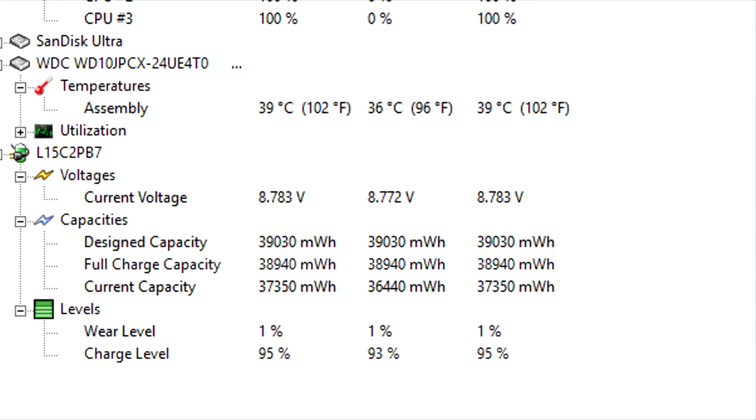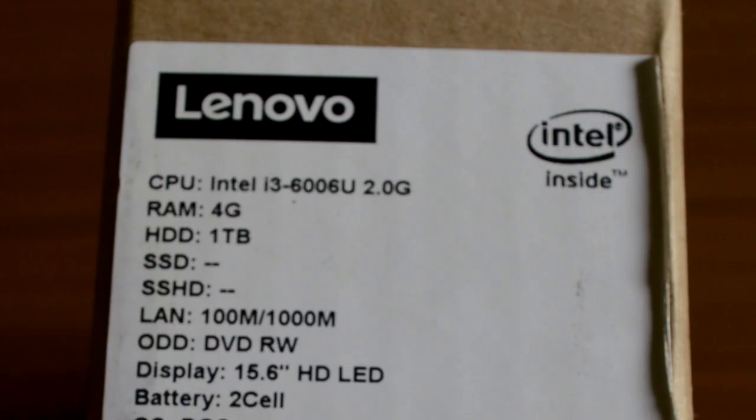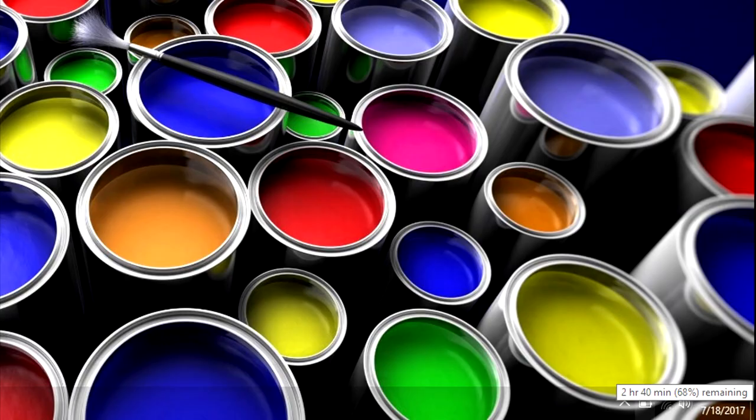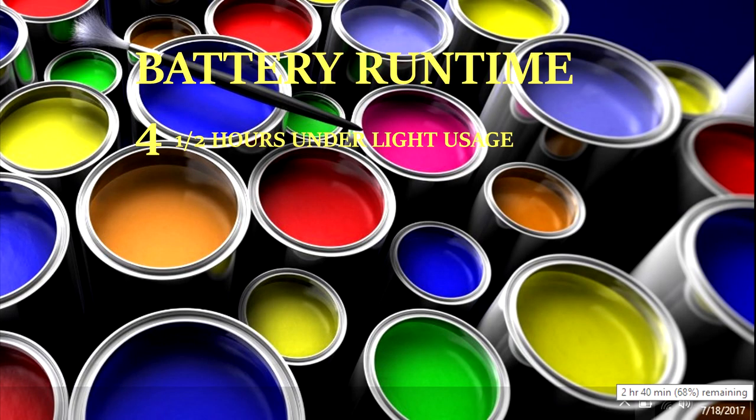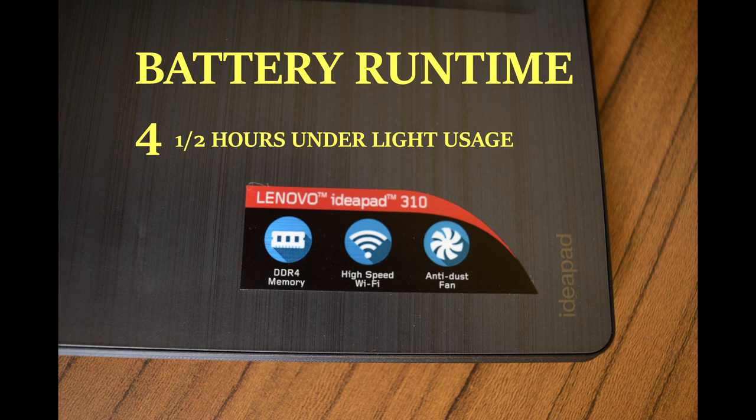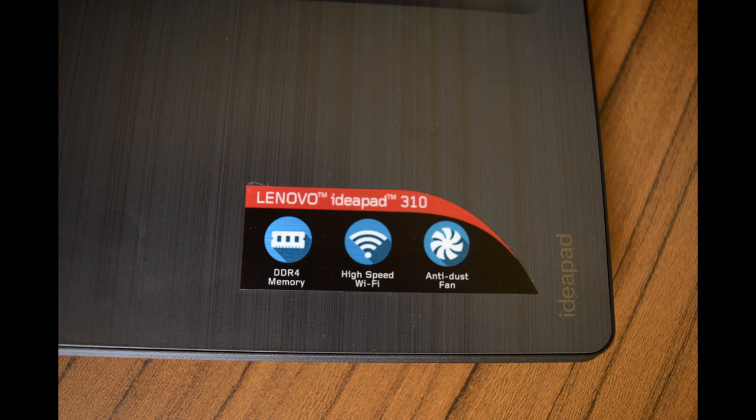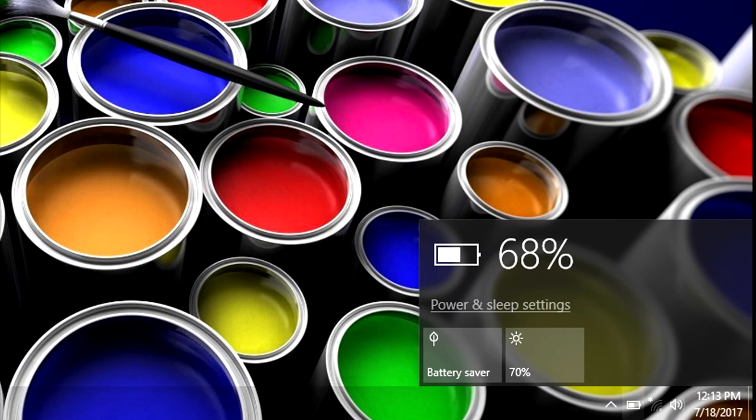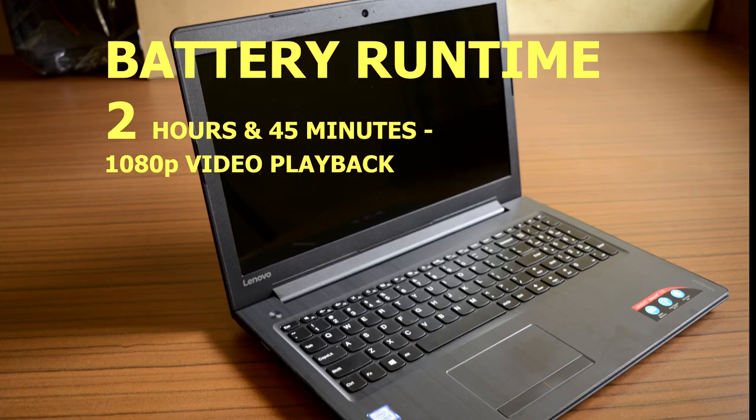Despite having a lower capacity 3200 mAh 2 cell battery, the Lenovo 310 surprised me on battery runtime performance. It lasted close to 4 and a half hours when used for web browsing or doing less demanding tasks. The battery runtime reduced to 2 hours and 45 minutes when watching 1080p videos full time.